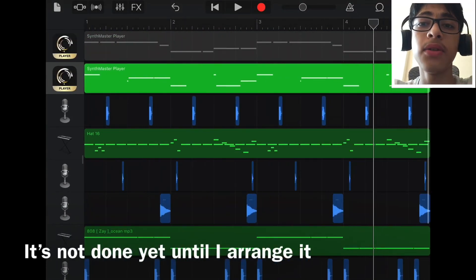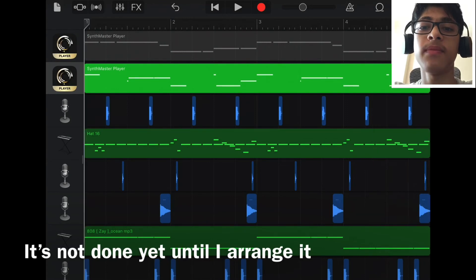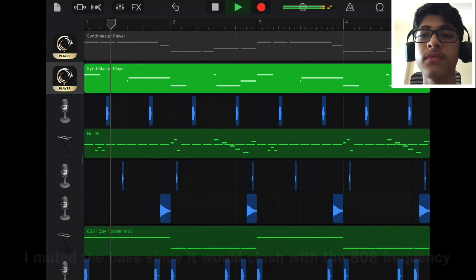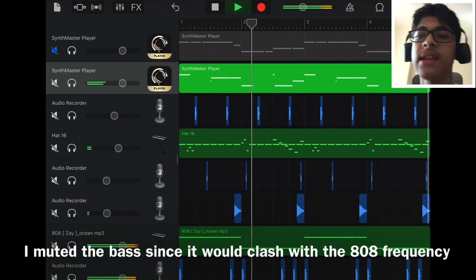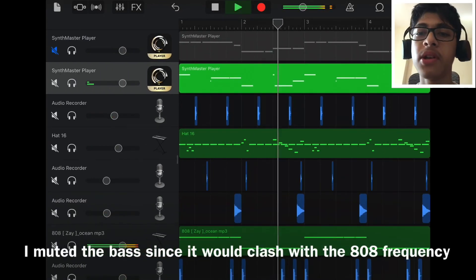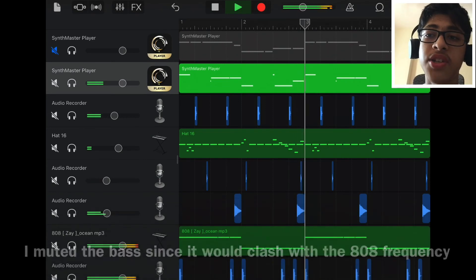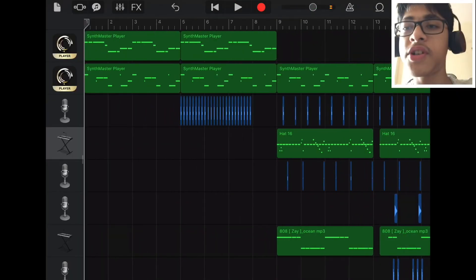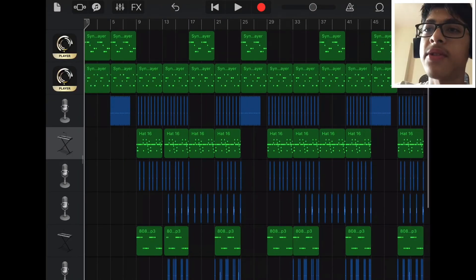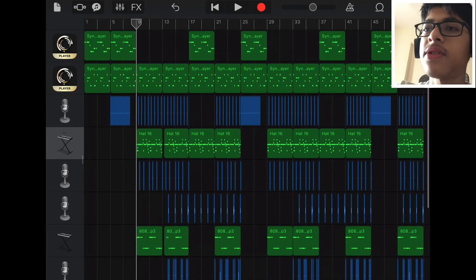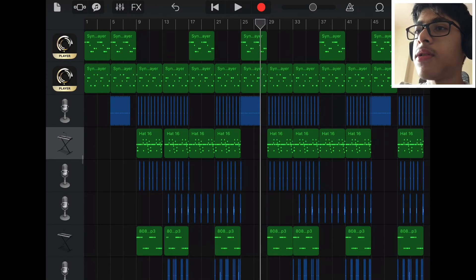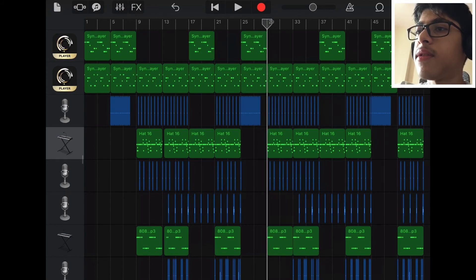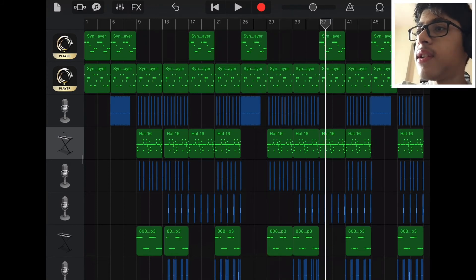So this is the EQ version of the beat — all the mixing and everything done. And I'm just going to arrange it. I finished arranging the beat. Chorus starts here, verse starts here, chorus again, verse, and outro.